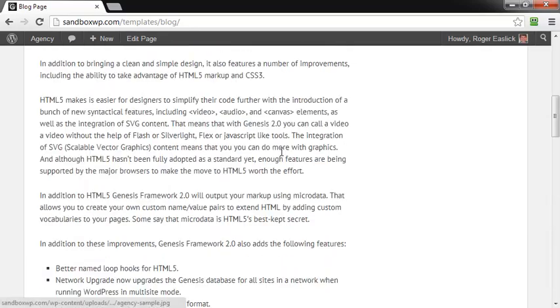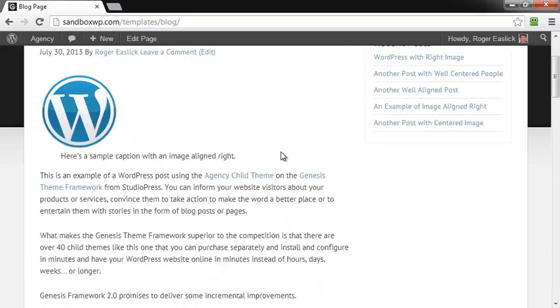So that is how you change the number of posts per page in the Genesis Framework. This is Roger Reslick with setupgenesis.com. I hope you enjoyed this video. Thanks for watching. Have a great day.